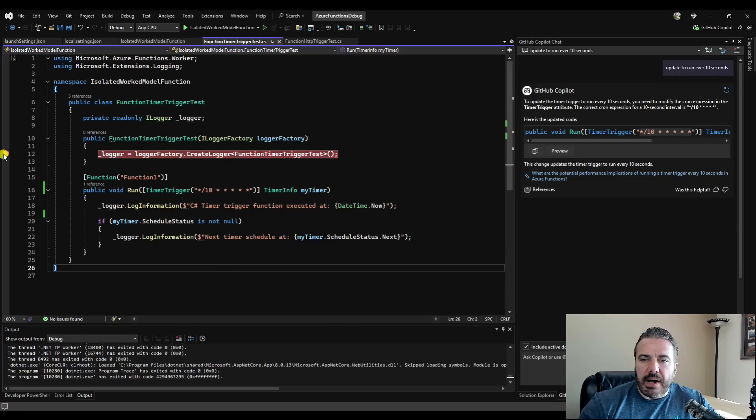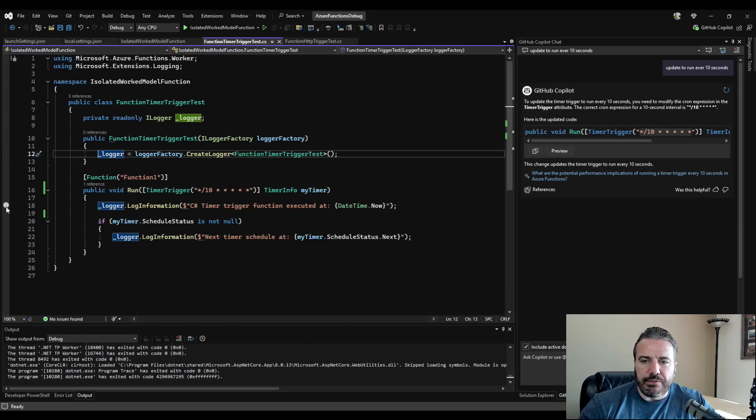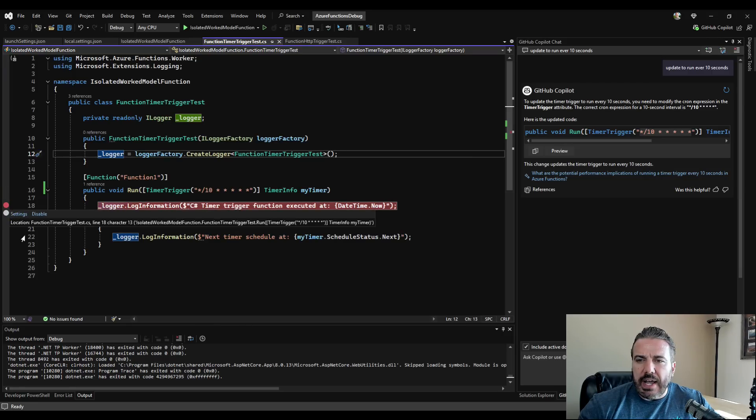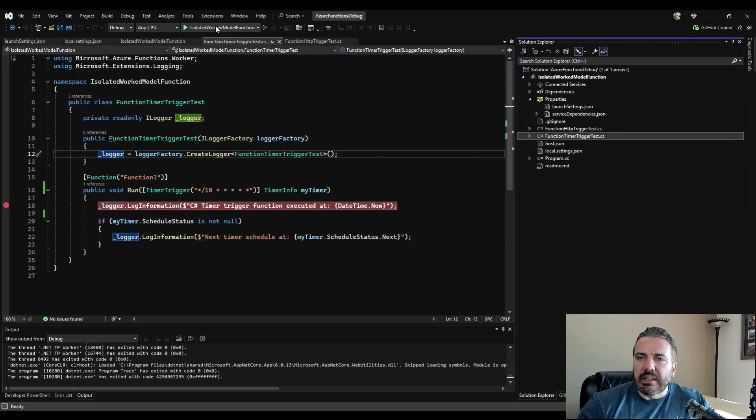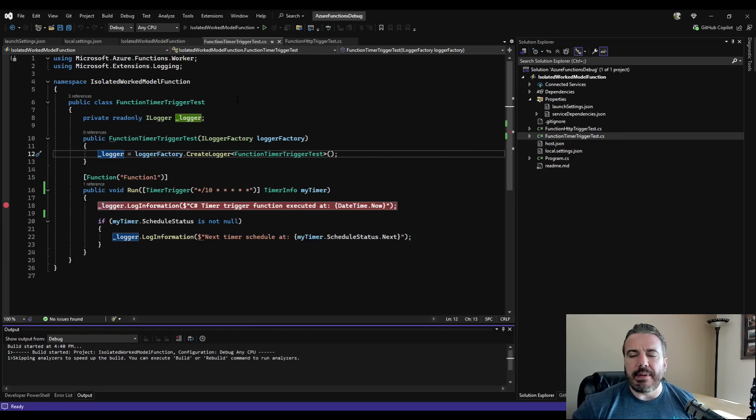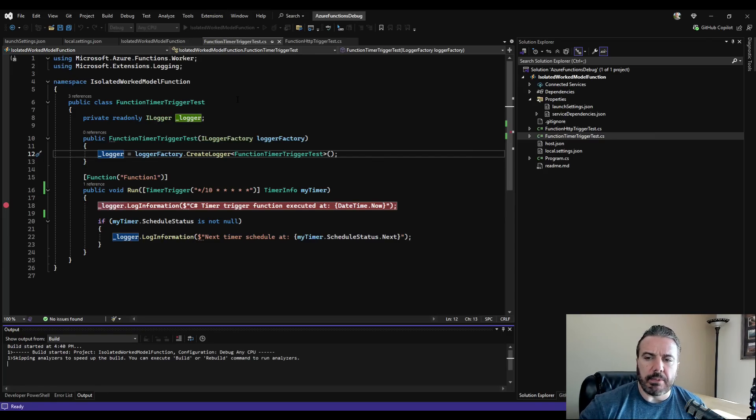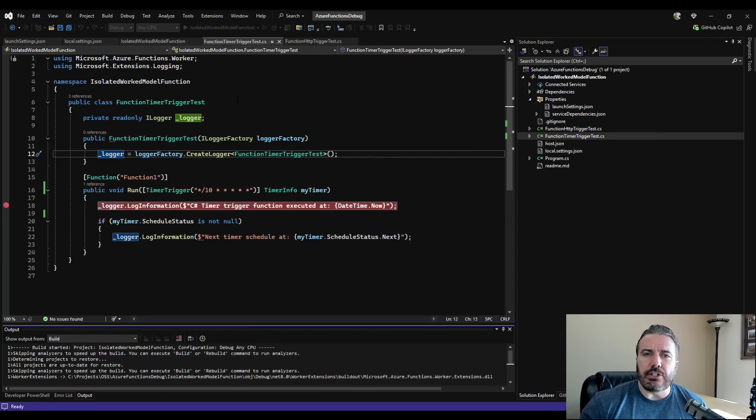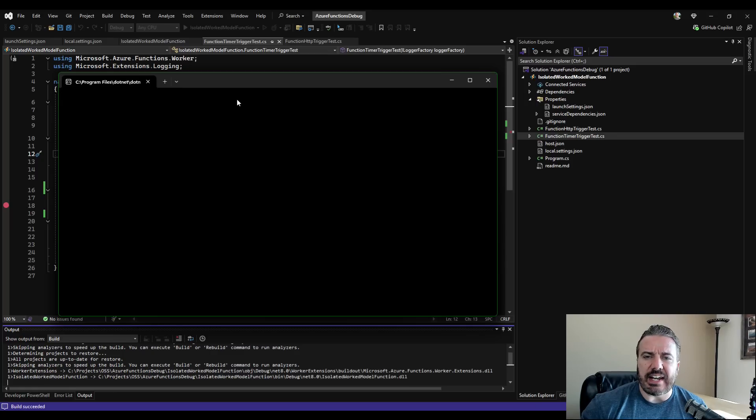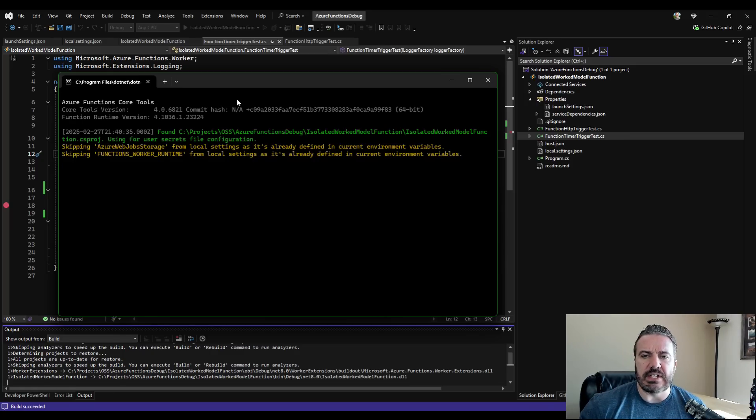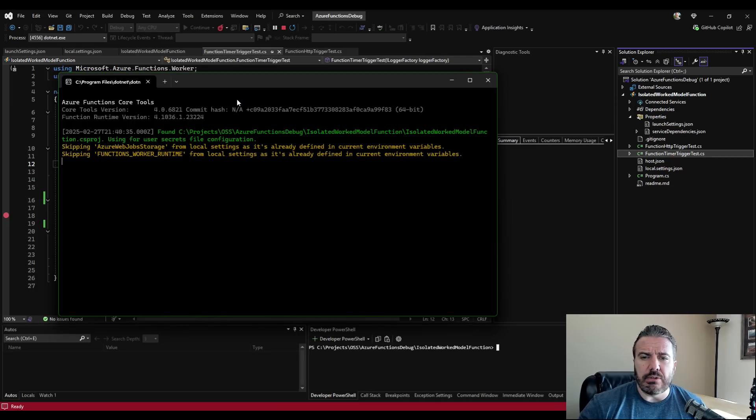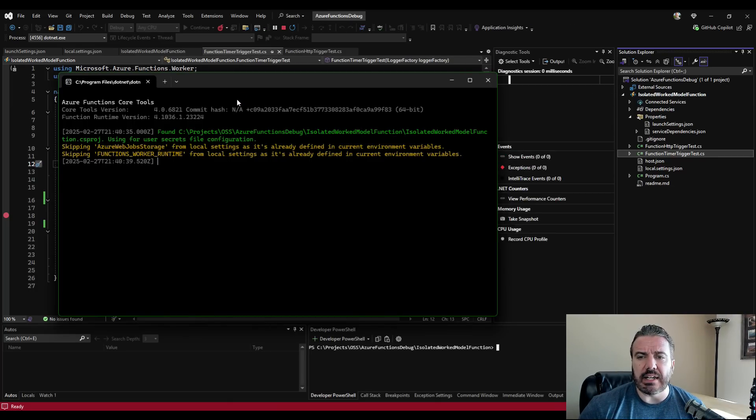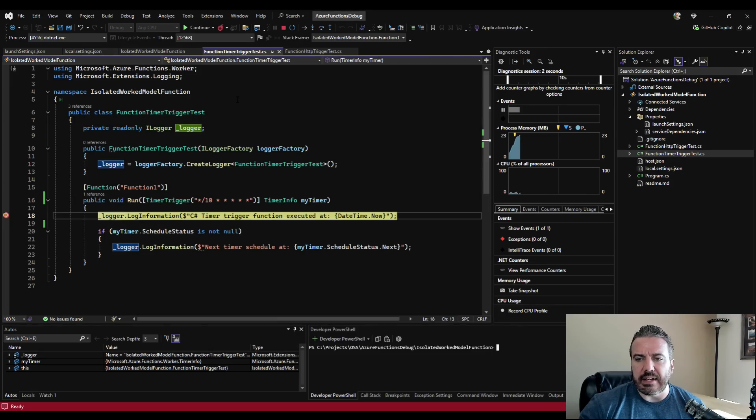This will run every 10 seconds. Now, whether I need to debug the constructor or the actual method itself. So we'll go ahead and do that. We'll go back over. Let's start this back up. And the idea this time is that it should spin up and we should be able to debug within this timer trigger. Now, what you may do with your settings is go ahead and knock those values down to a short value like I did so that you can debug it very quickly. And there we go.